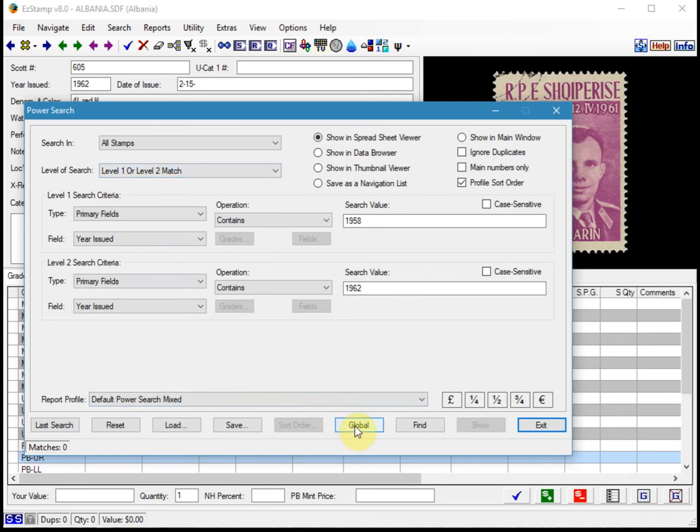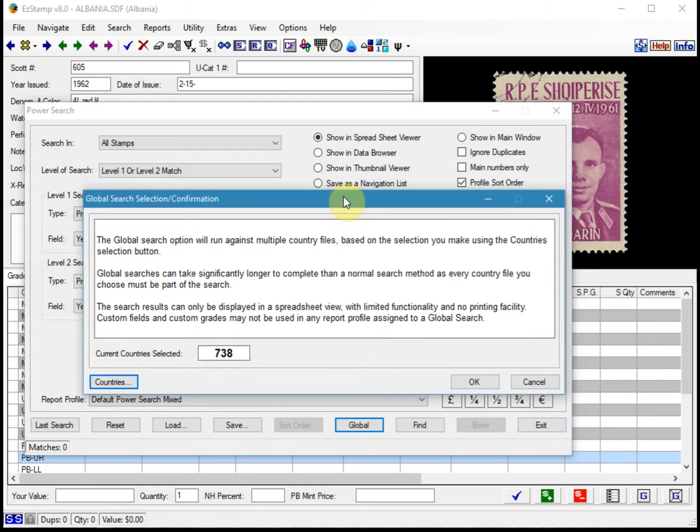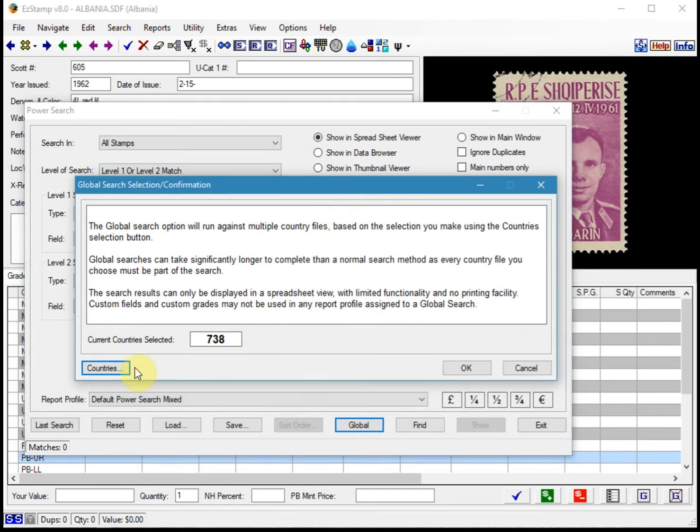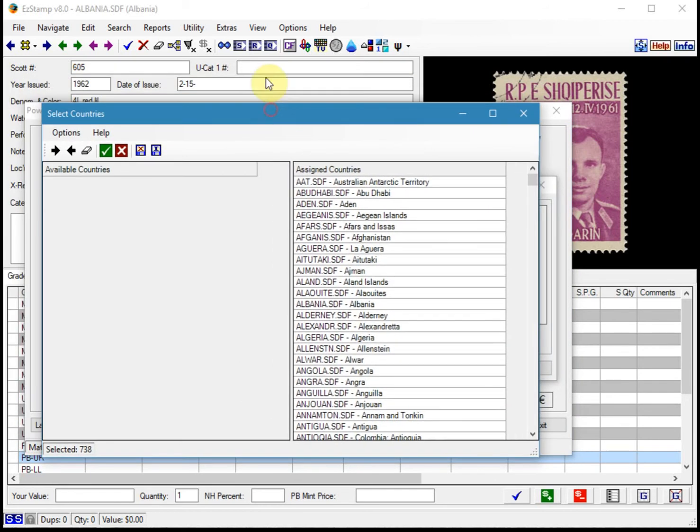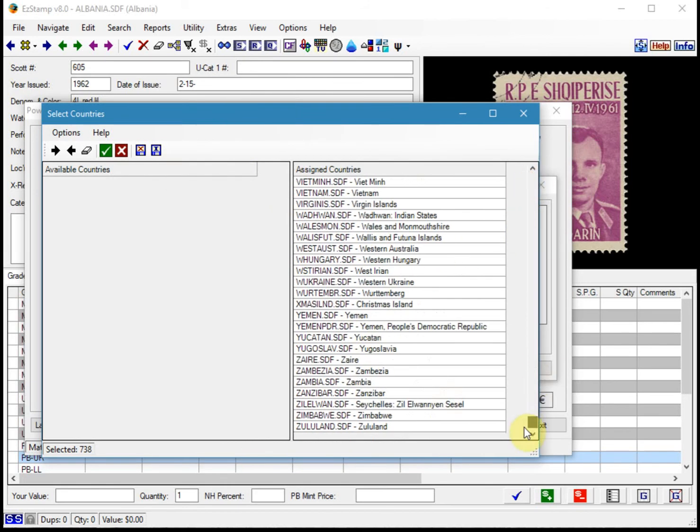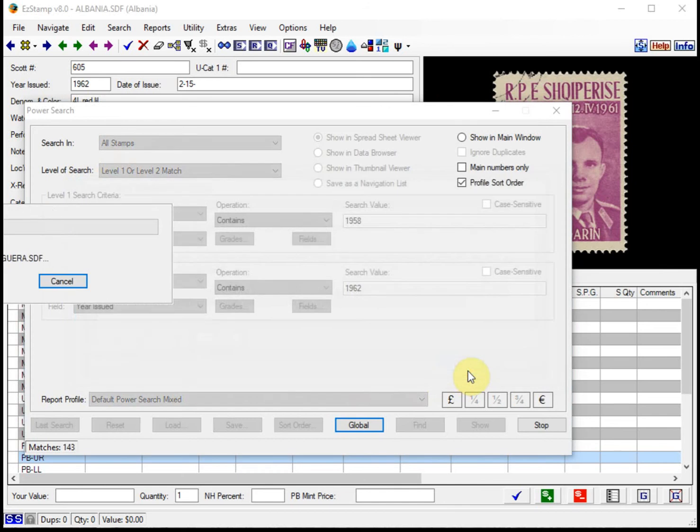Now we will click on the global button and this will allow us to select the countries that we want to search. In this instance, we're going to select them all and I've included all the countries here. We'll click here and click OK.